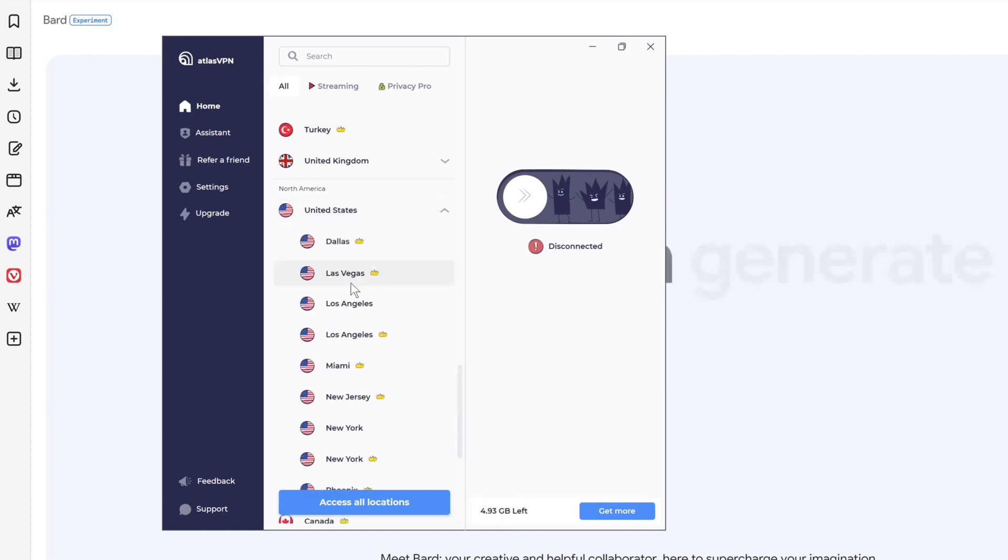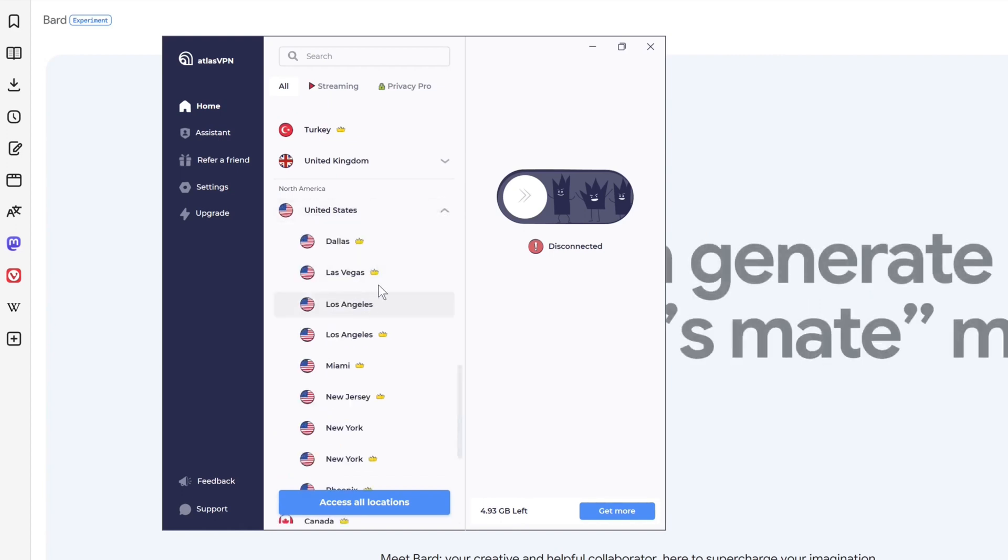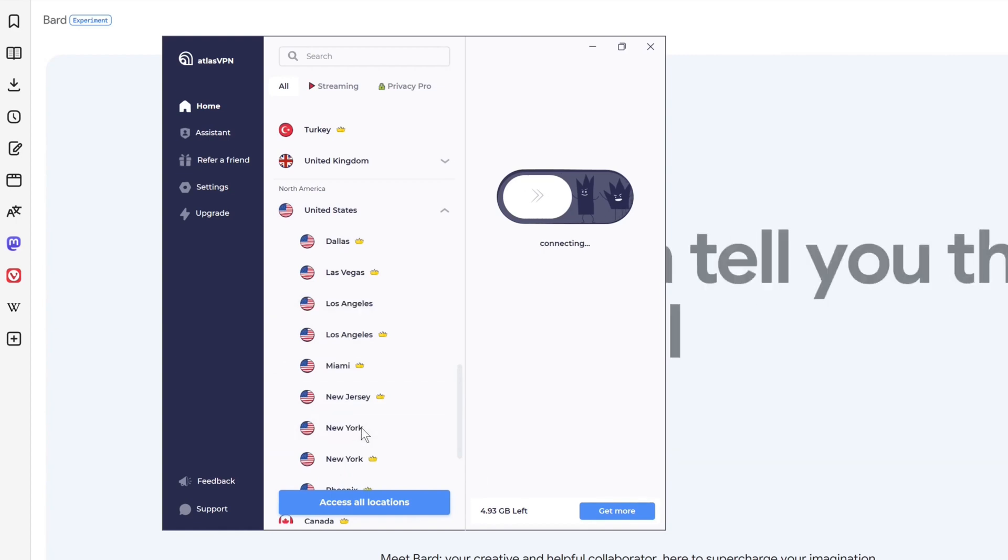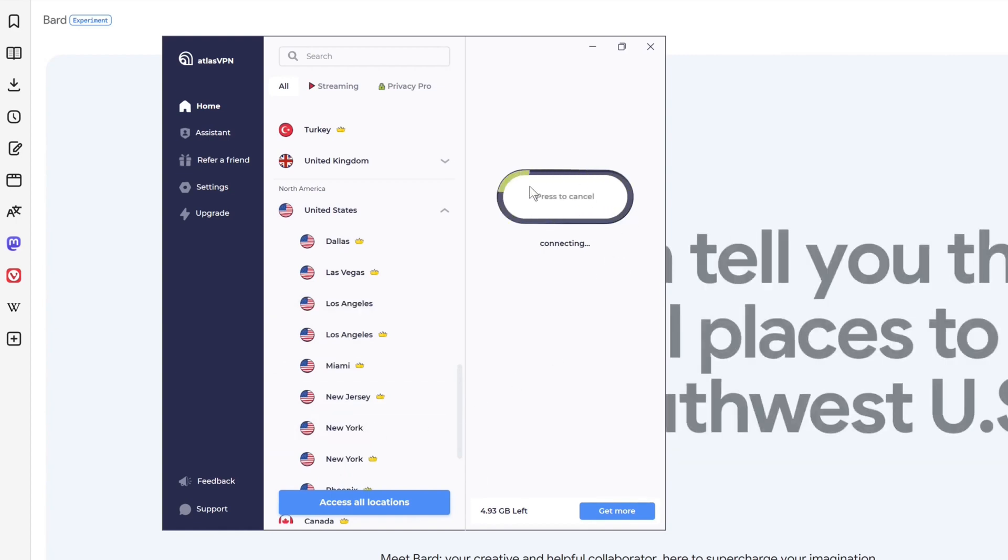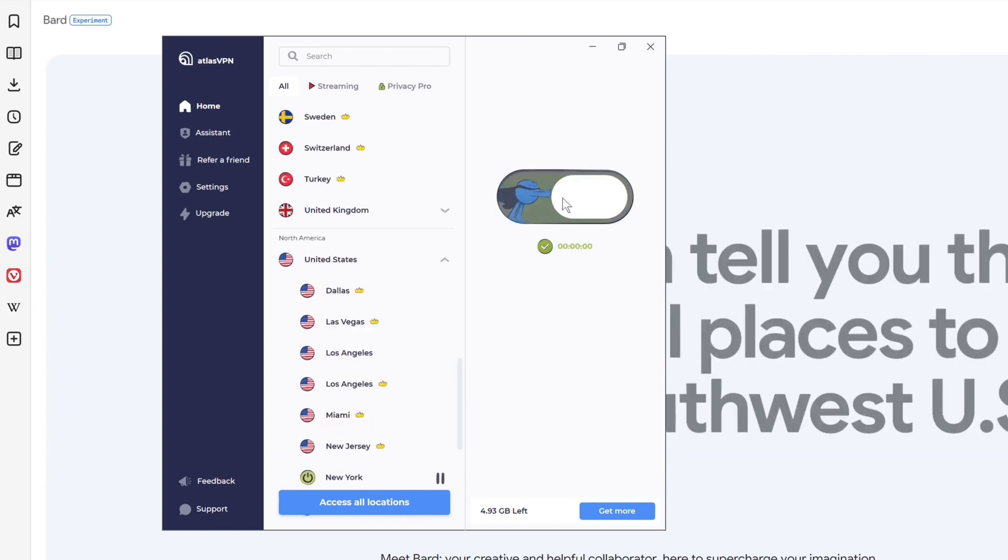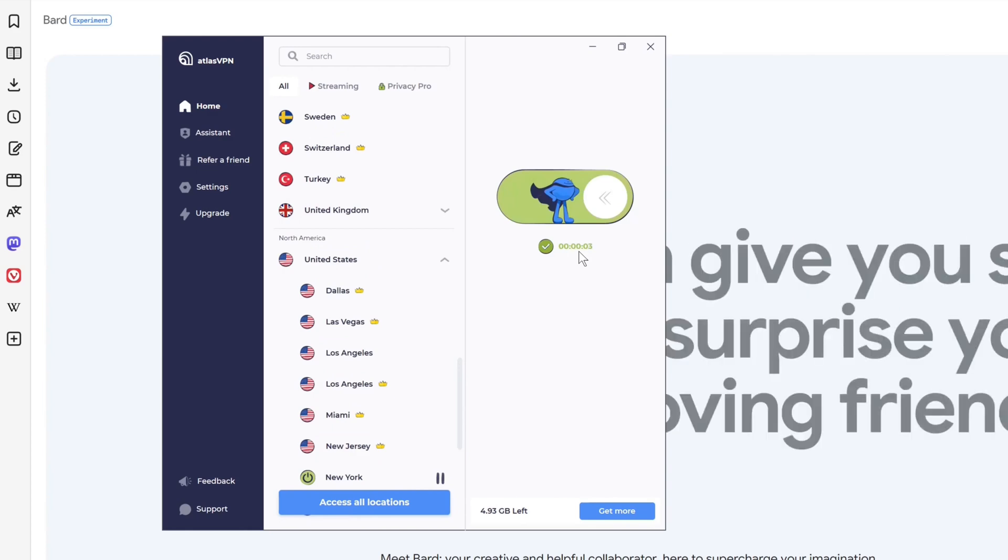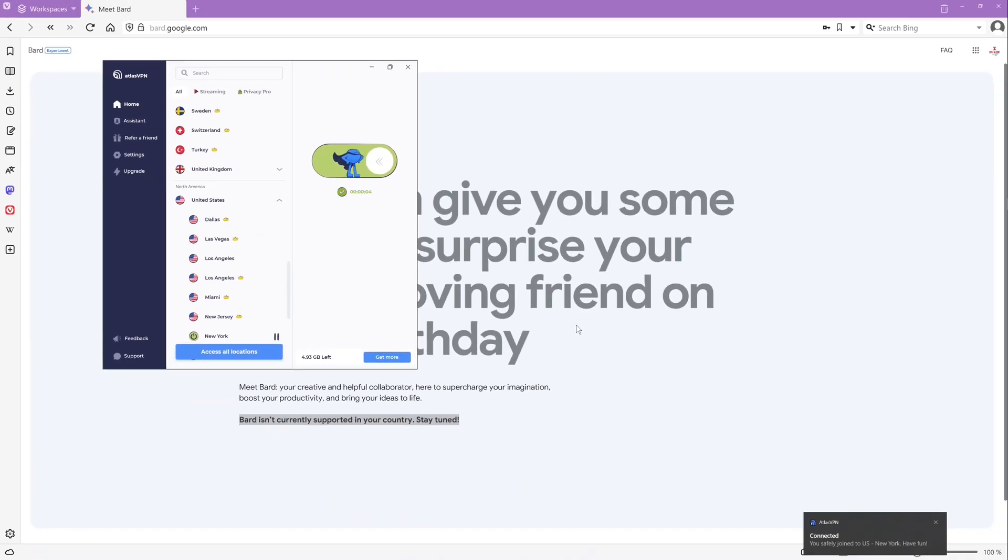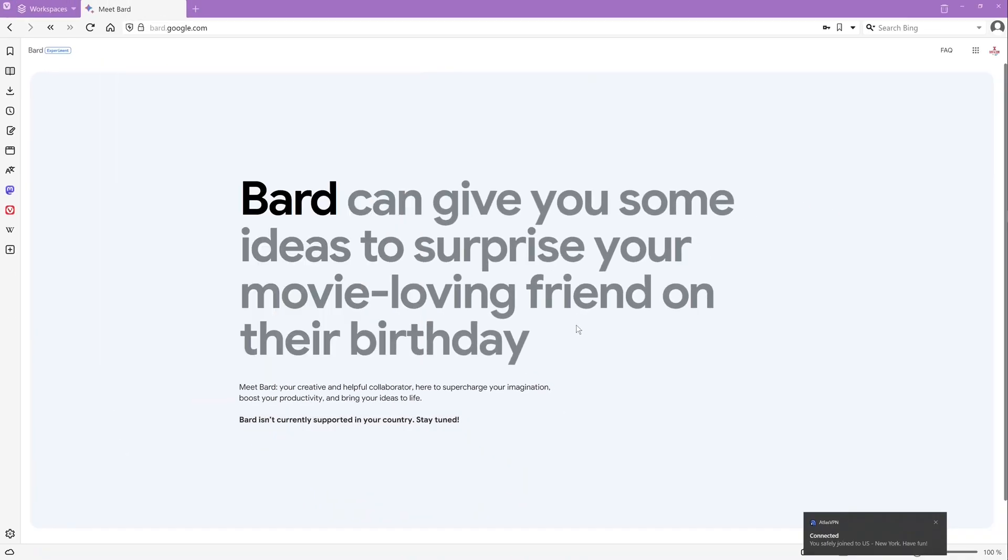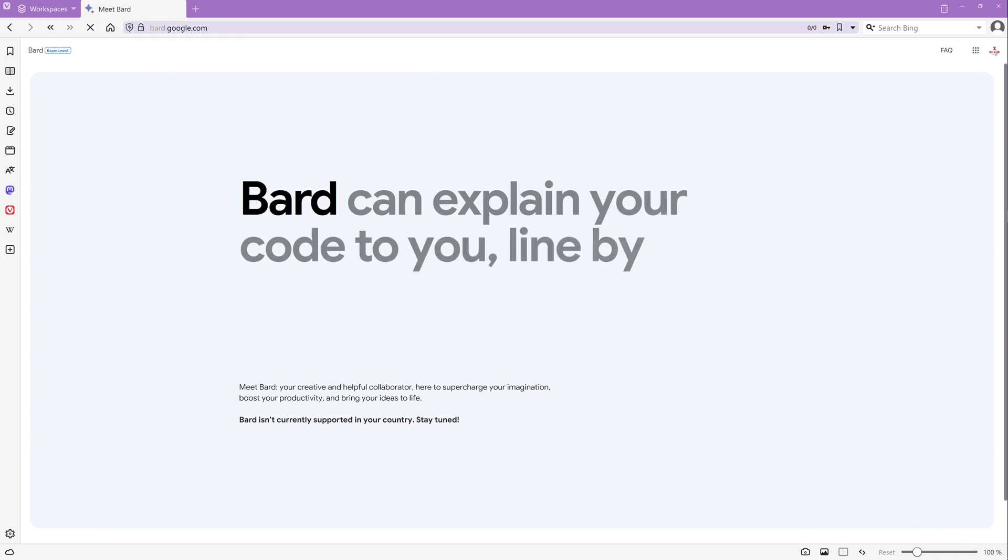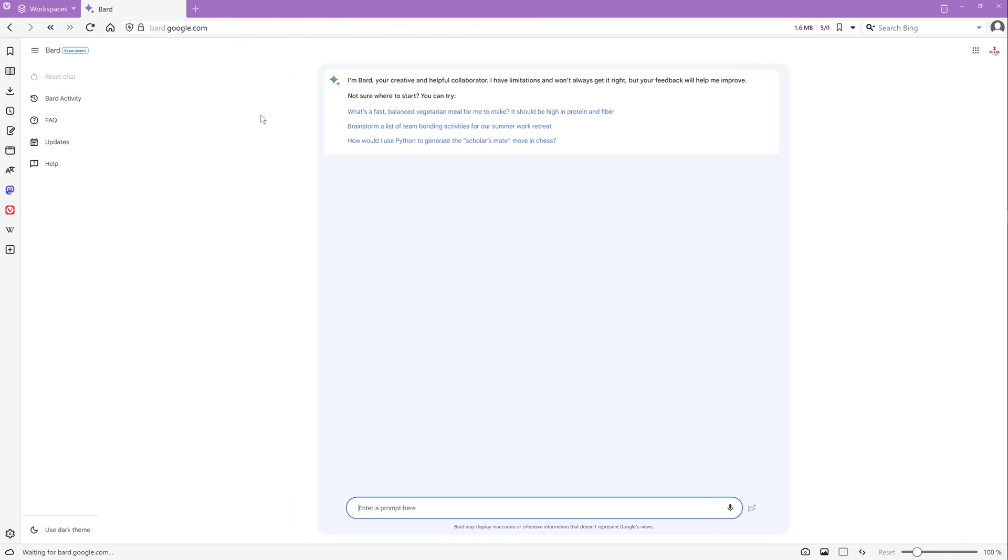I pick here New York without the Chrome because with Chrome is premium. After the successful connection, I go back to my browser window and I press F5.